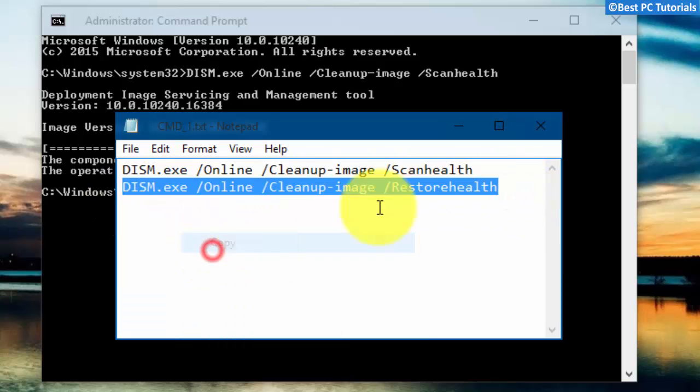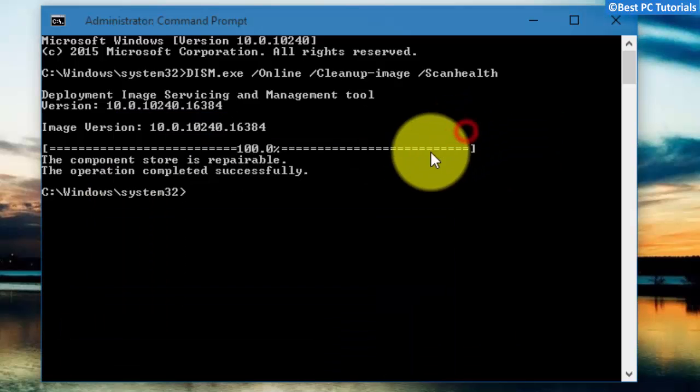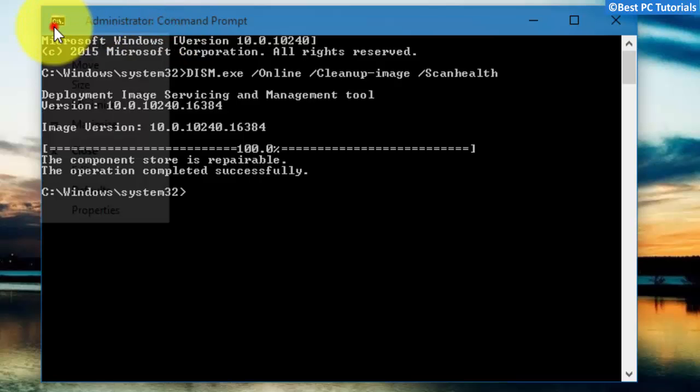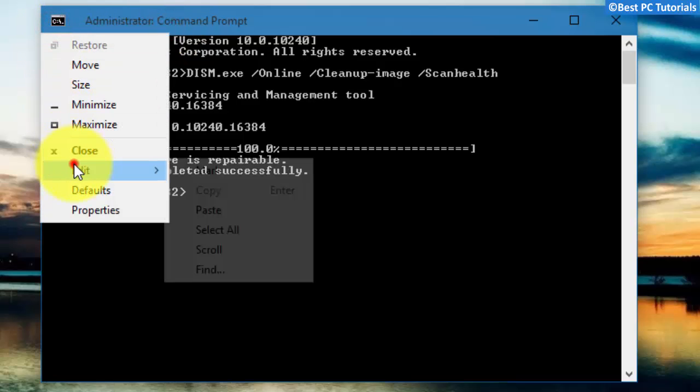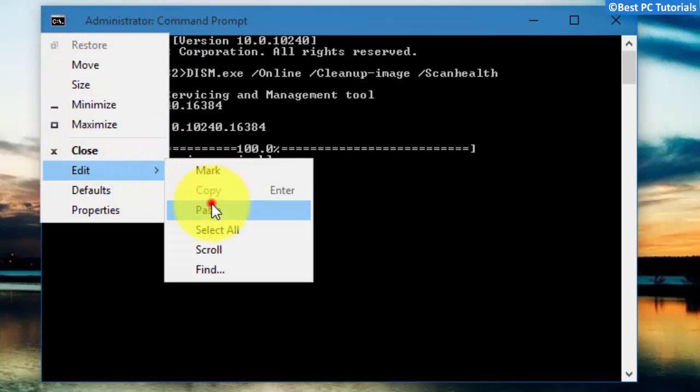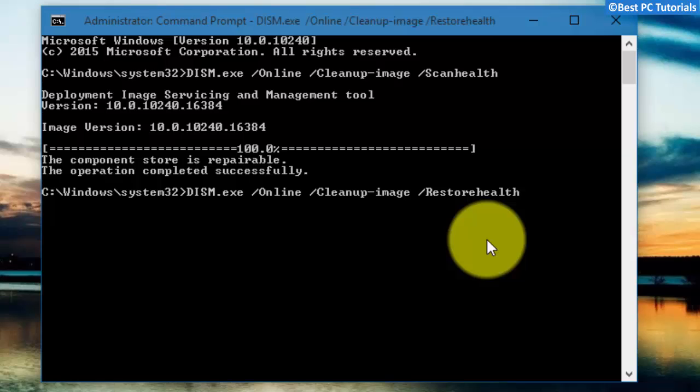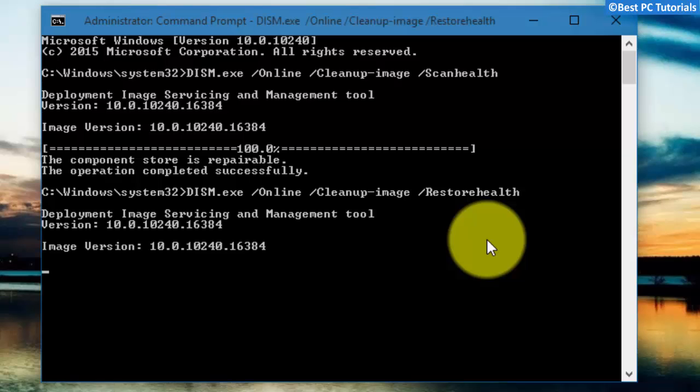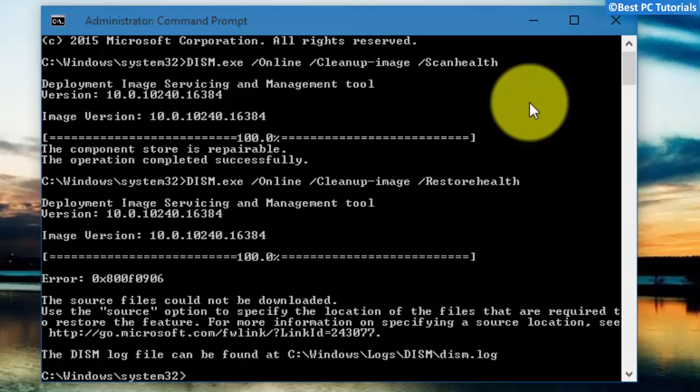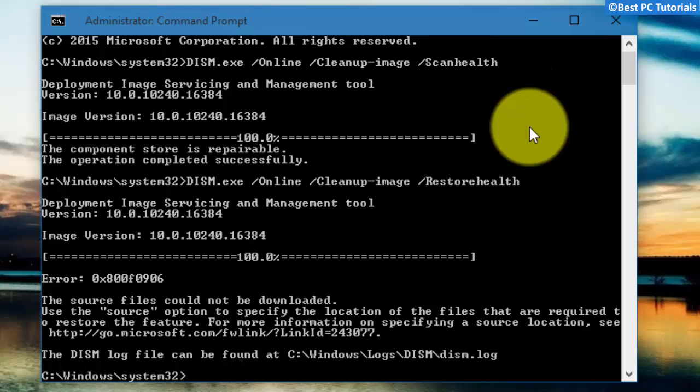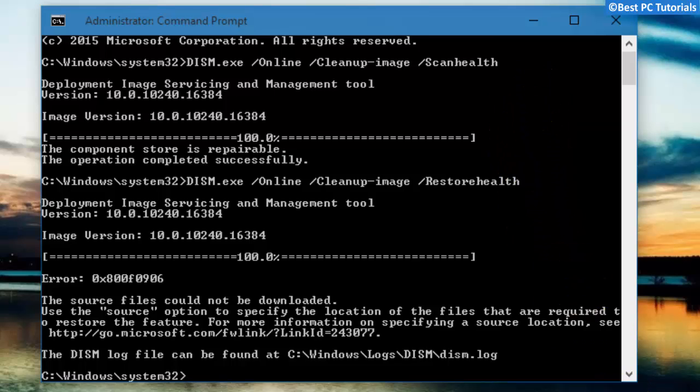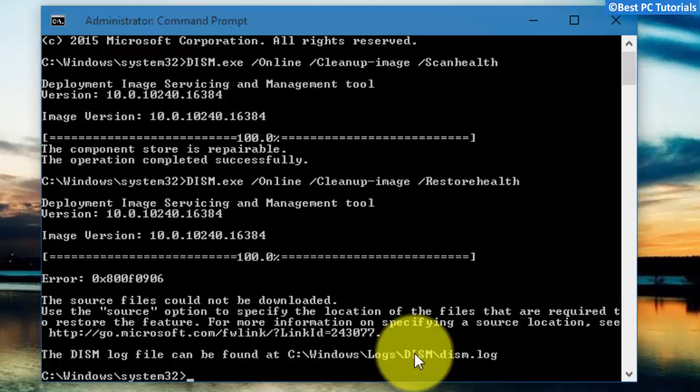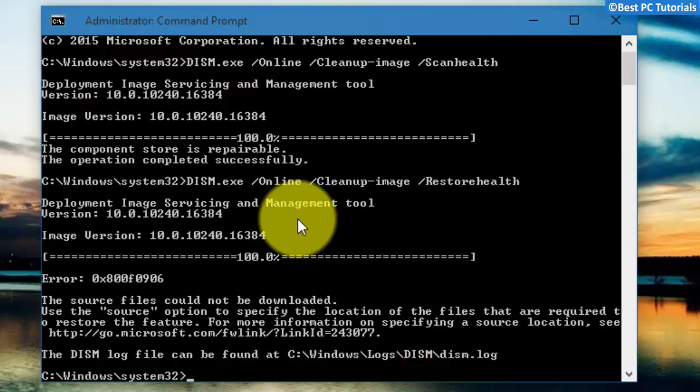Similarly, copy the second command and paste it here. If you get any error while running the second command, then copy the third command and paste it here.